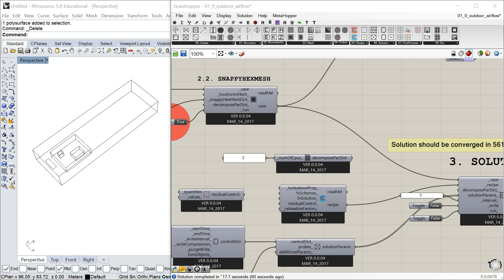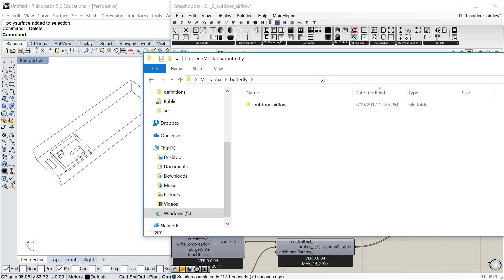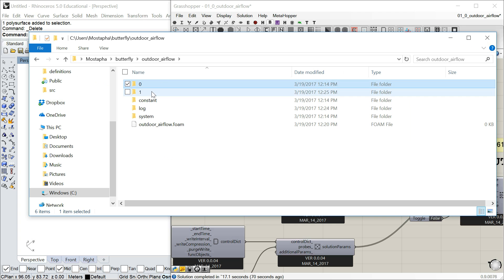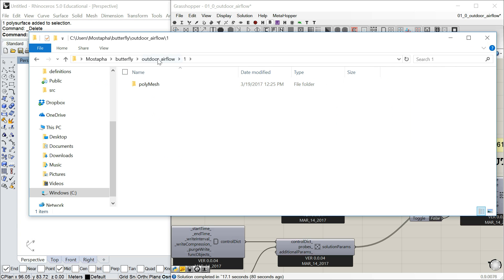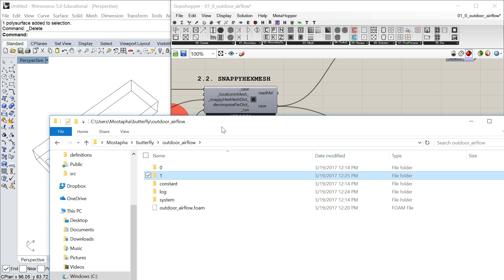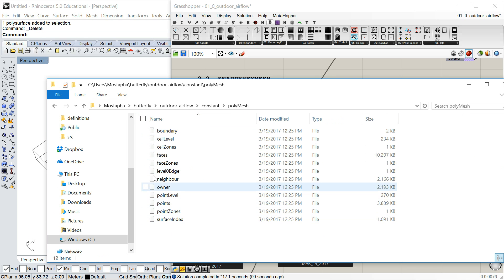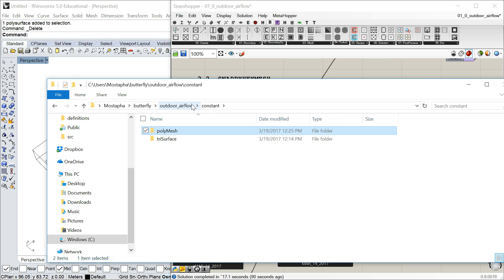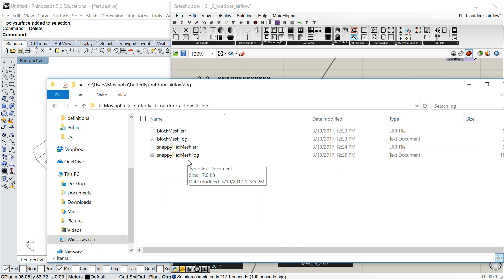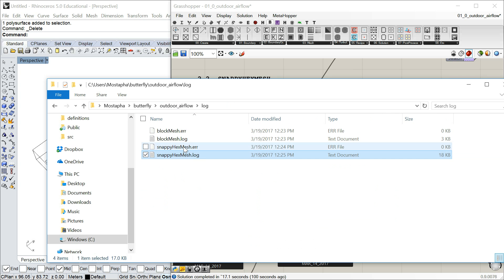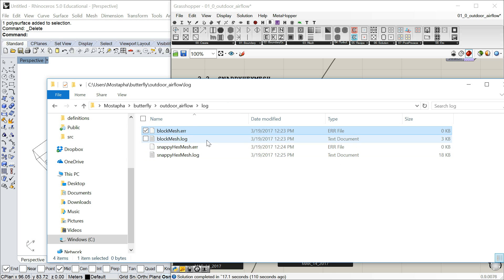Now that I've run the meshes, let's go back and check the folder. Under 'outdoor airflow' you can now see a new folder for the mesh that was generated. Under constant, under poly mesh, you get a copy of the latest mesh, which in this case is the snappy hex mesh. Under log, you can see logs for all commands we ran — block mesh and snappy hex mesh. This is the full log, and if there's an error it will be here. Both are zero, so no errors. These are text files you can open; I recommend using Notepad++ on Windows.